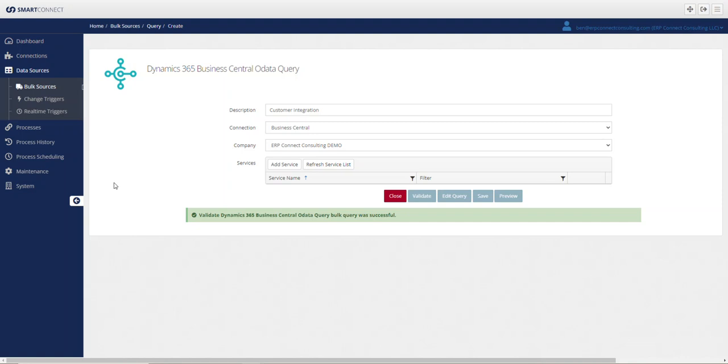Hello everyone, this is Ben with ERP Connect Consulting, and in this video I'm going to show you how to publish web service APIs in Business Central so that you can interact with the data through integration tools such as Smart Connect, any other middleware tools, or really any integration tools in general that you either want to push or pull data outside of Business Central.